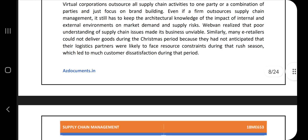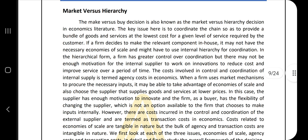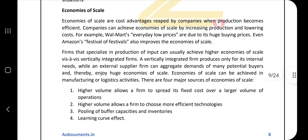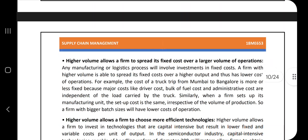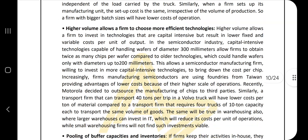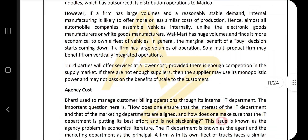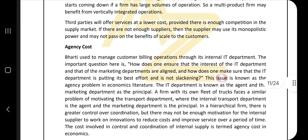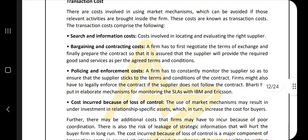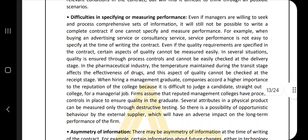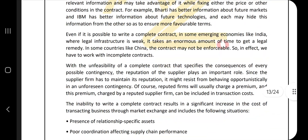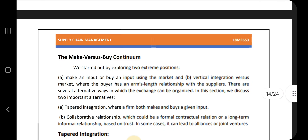Next, market versus hierarchy: you need to explain the various factors and parameters. Understand what the market is, what the hierarchy is, and the relationship between the two. Mention some theory and note the key factors — the first one is economies of scale, which has subtopics. Other factors include agency cost and transaction cost. Note down the subtopics and keep them in mind in a story-wise manner.